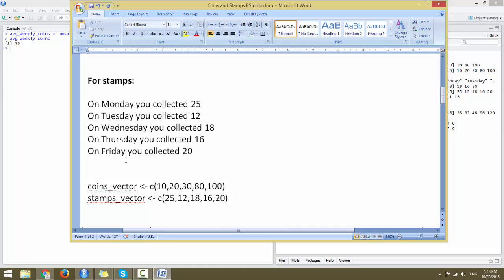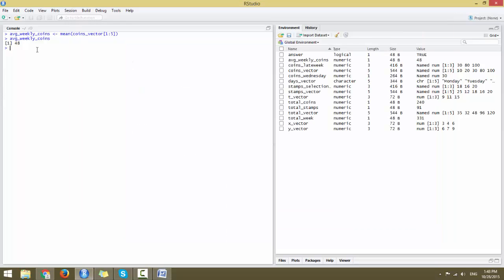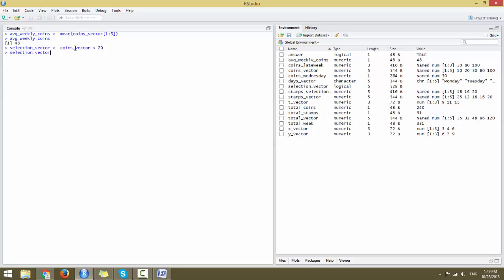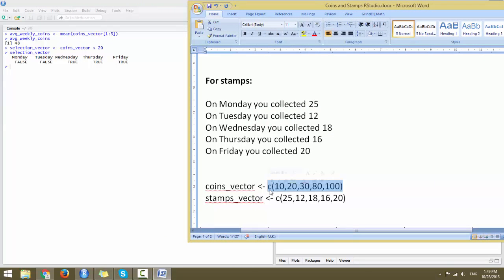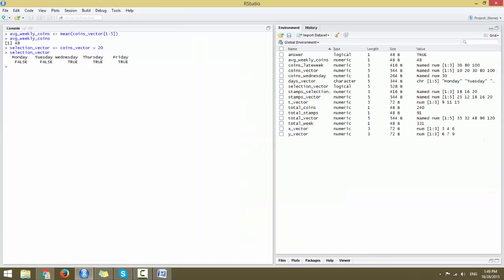Let's create a selection_vector and check whether the coins_vector values are greater than 20. Typing in selection_vector assigned to coins_vector > 20 and printing it shows: 10 is not greater than 20 so FALSE, 20 is not greater than 20 so FALSE, and the remaining three values 30, 80, and 100 are all greater than 20, giving TRUE, TRUE, TRUE for the last three days of the week.